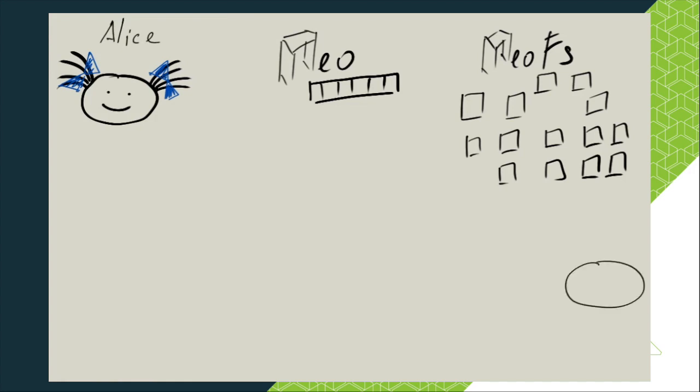This is Alice and this is Bob. Alice has a picture of a hilarious cat that she wants to store in the internet reliably and share it with Bob. It's stored on her computer in a file named cat.jpg.